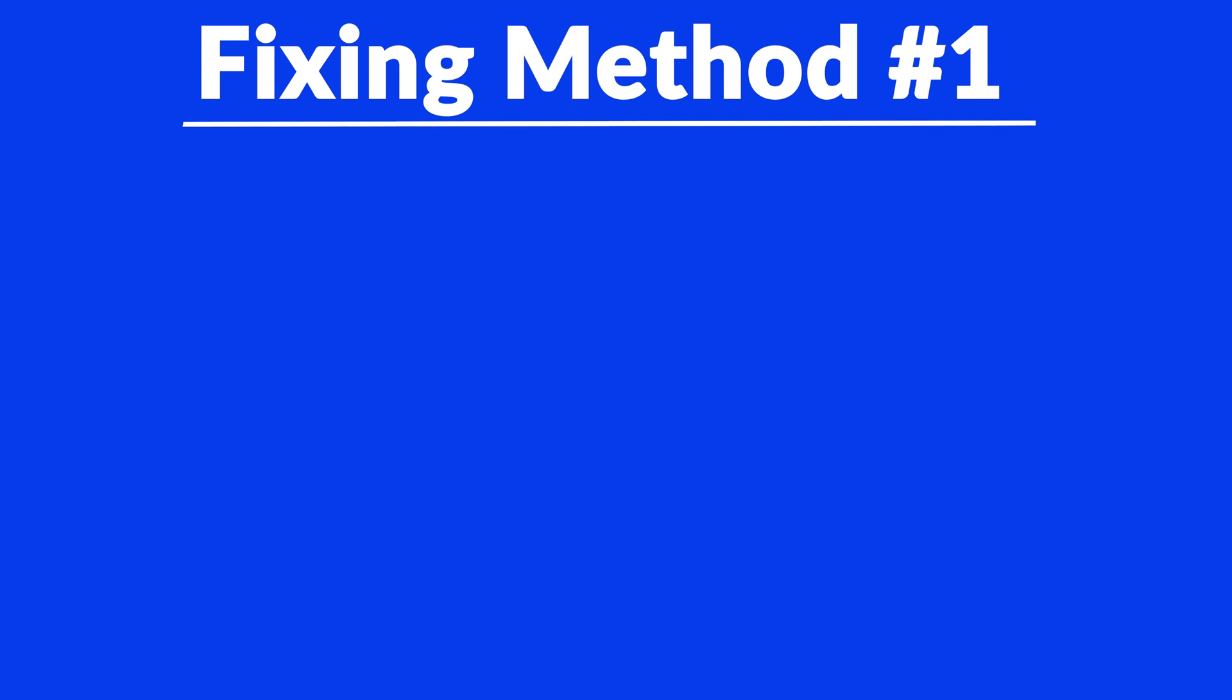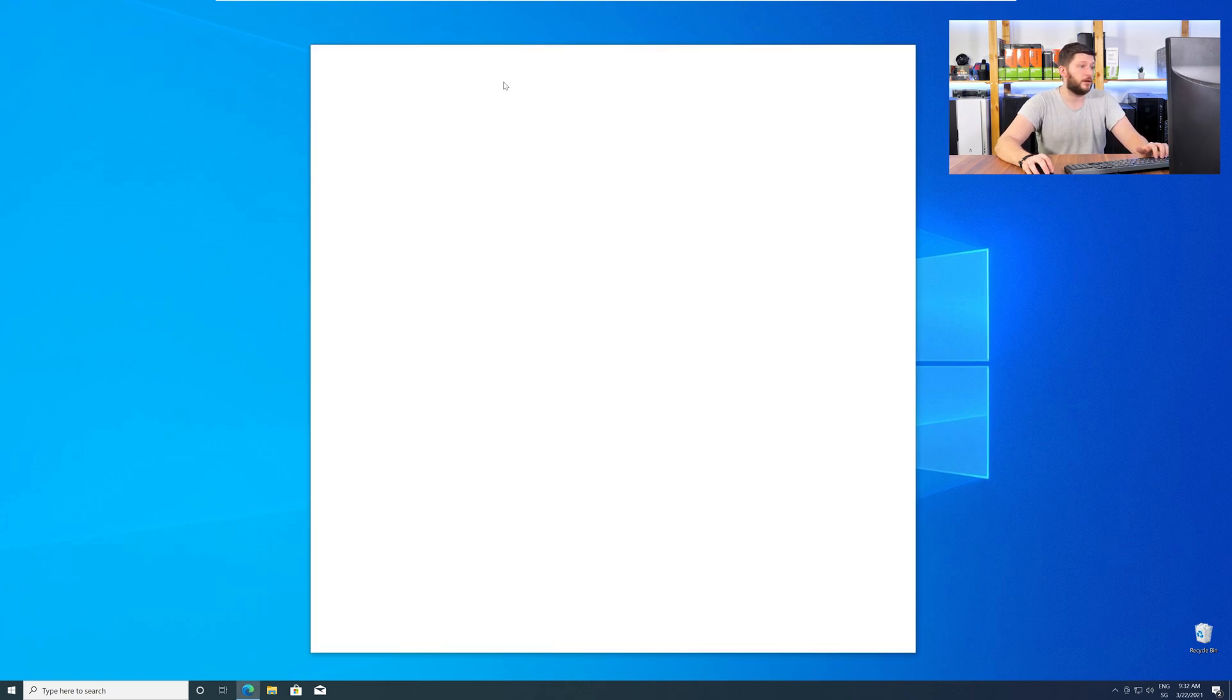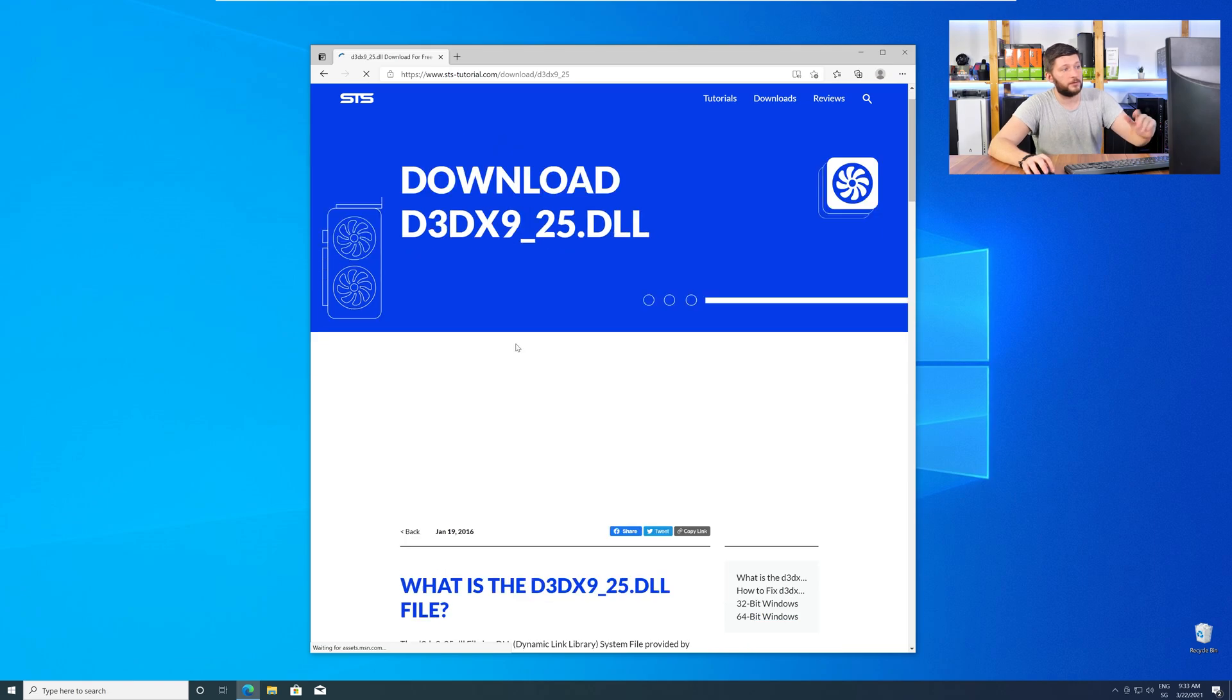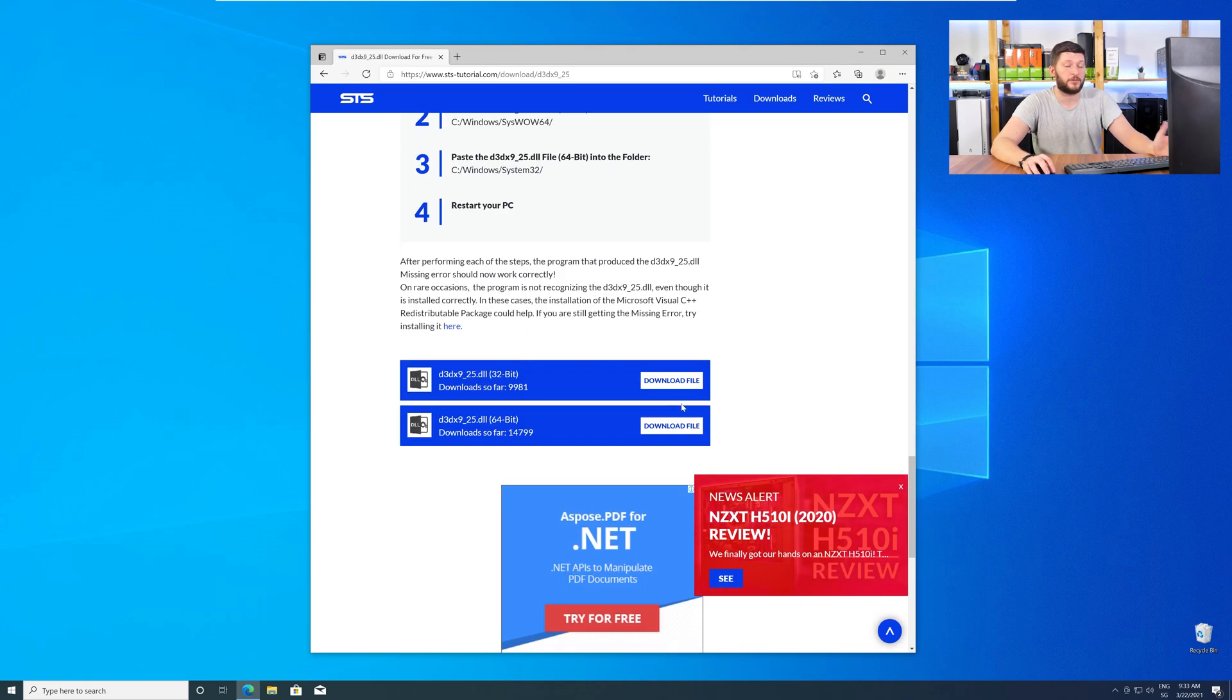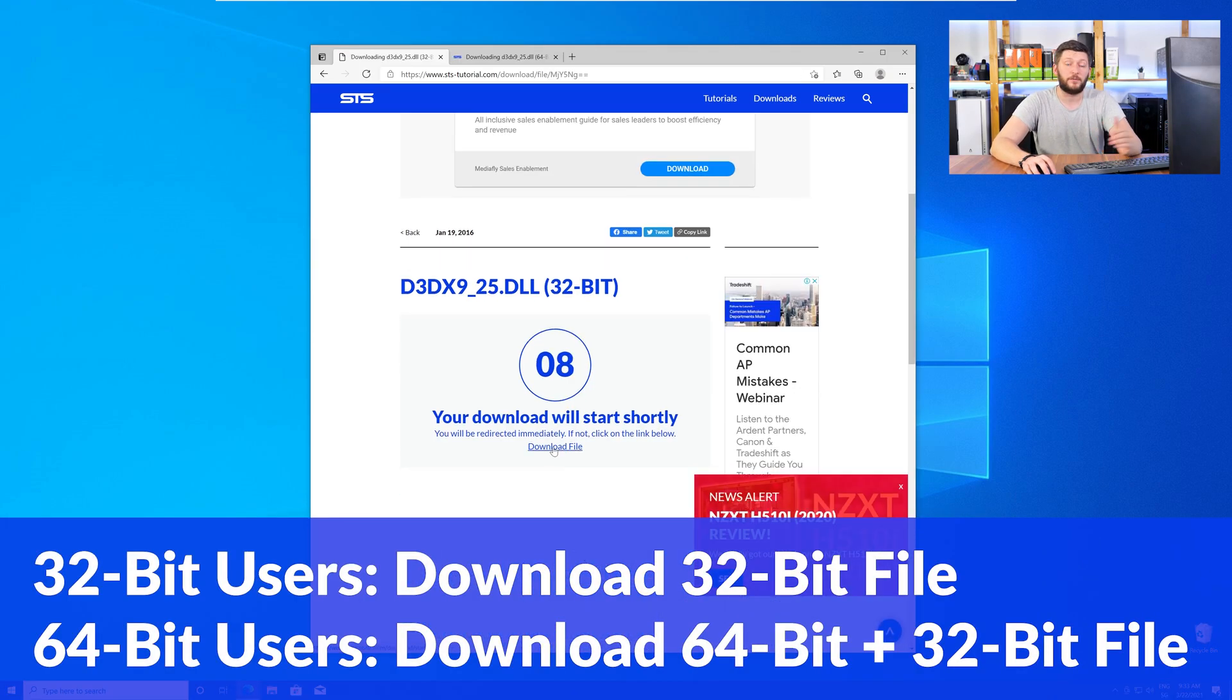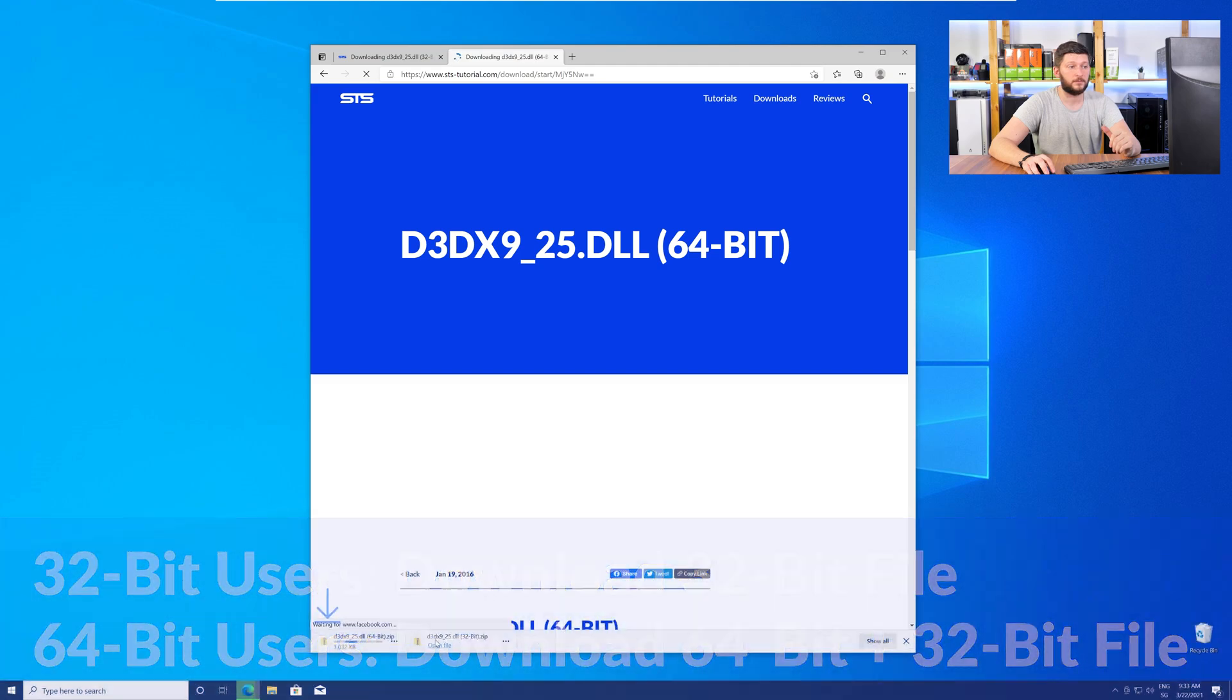Method number one is to install the missing DLL file yourself. For this, head over to our website by clicking the link in the description or in the i symbol in the upper right corner. Scroll all the way down to the Downloads section, where you will need to choose according to your system. If you have a 32-bit Windows, download the 32-bit file. If you have a 64-bit Windows, download both the 64-bit and the 32-bit file.